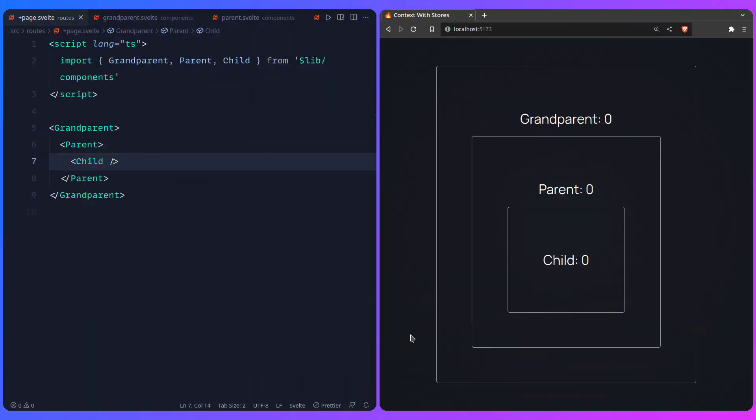Hey friends! In this one we're going to learn how you can use context with stores in Svelte. I see this often asked — people are confused about why you would use stores with context when they seem to do the same thing. We're going to see how they're similar but very different and what they're each used for.